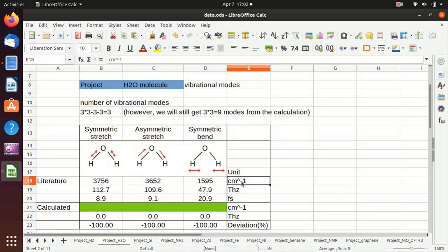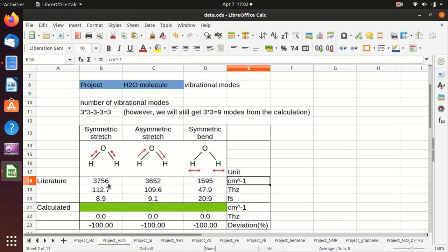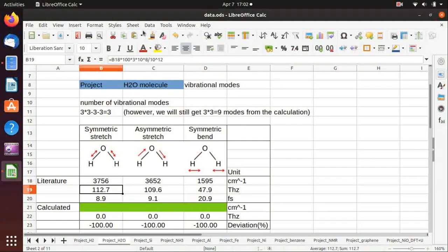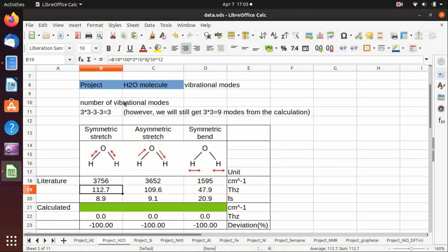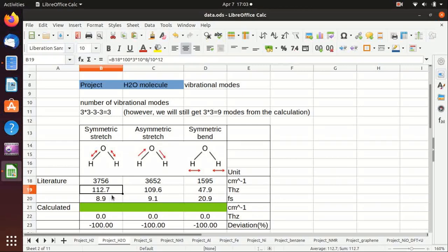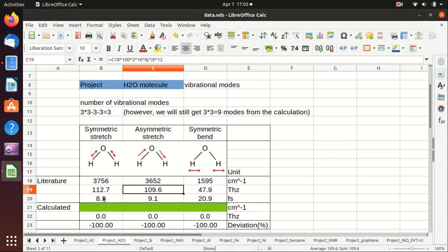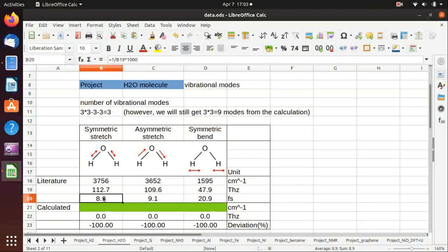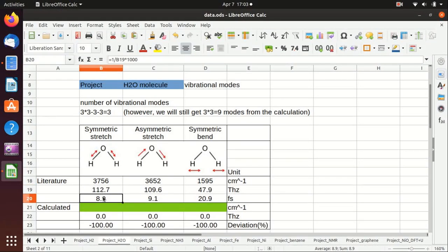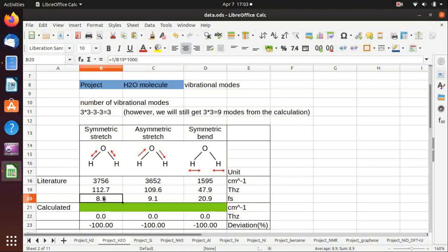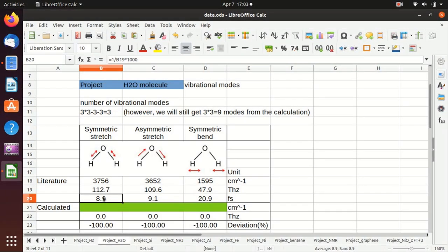Inverse centimeter is actually the unit that is usually used in spectroscopy. But of course you can do a unit conversion given by the formula here to terahertz, and then you can also inverse that to get the actual period of these vibrational modes in real time, in femtoseconds.